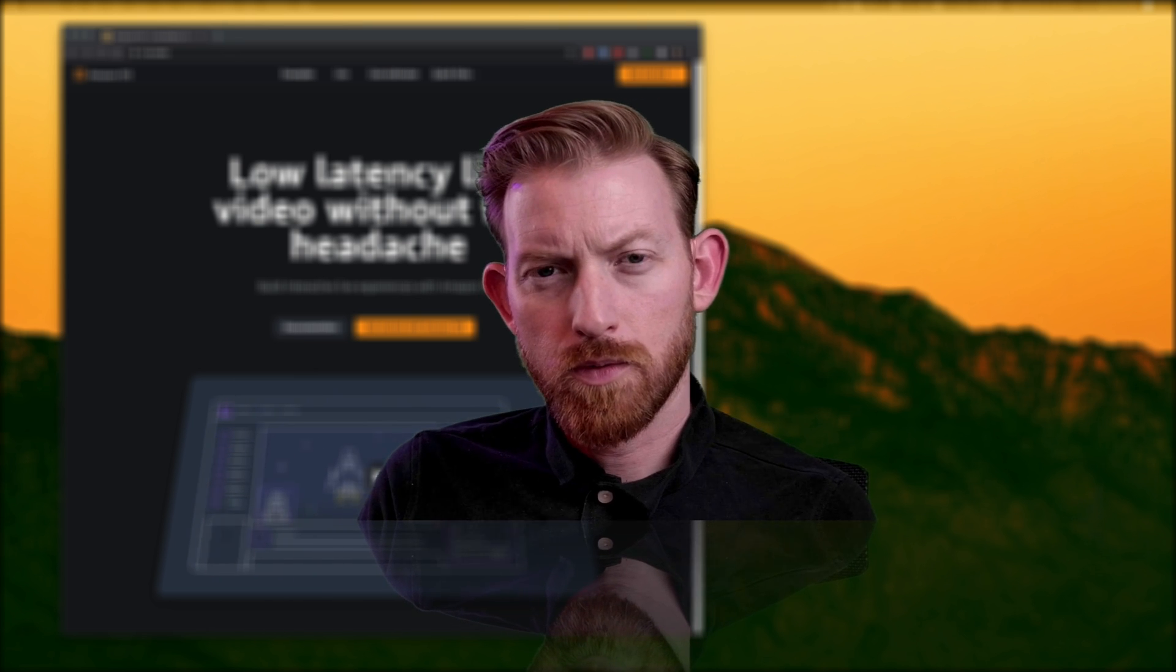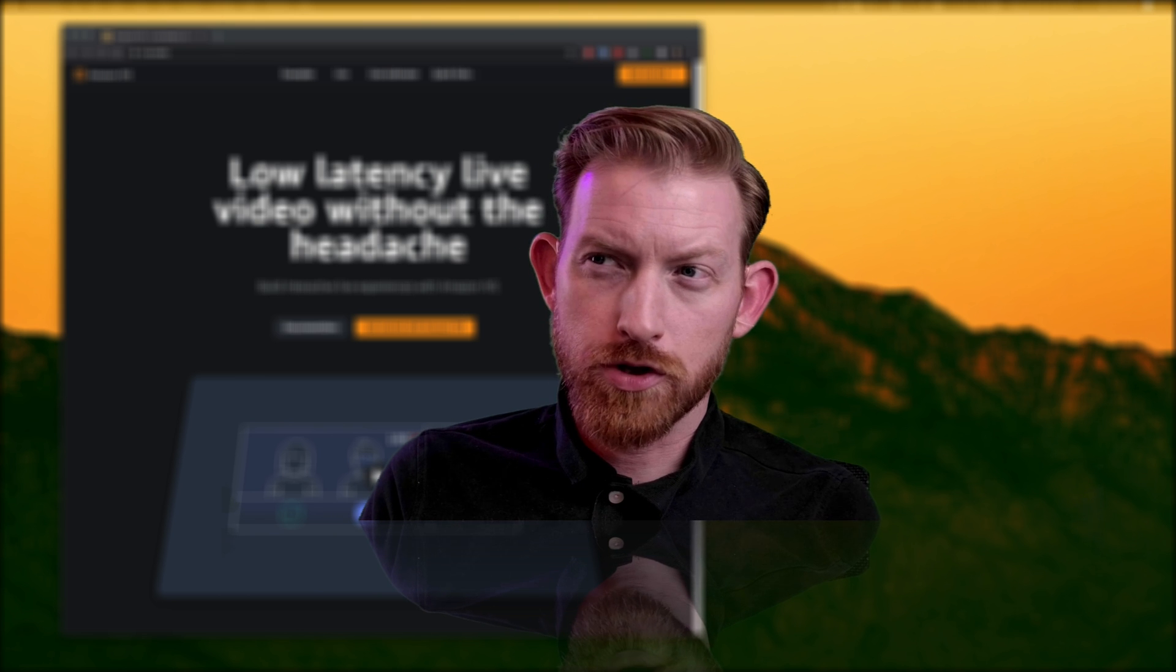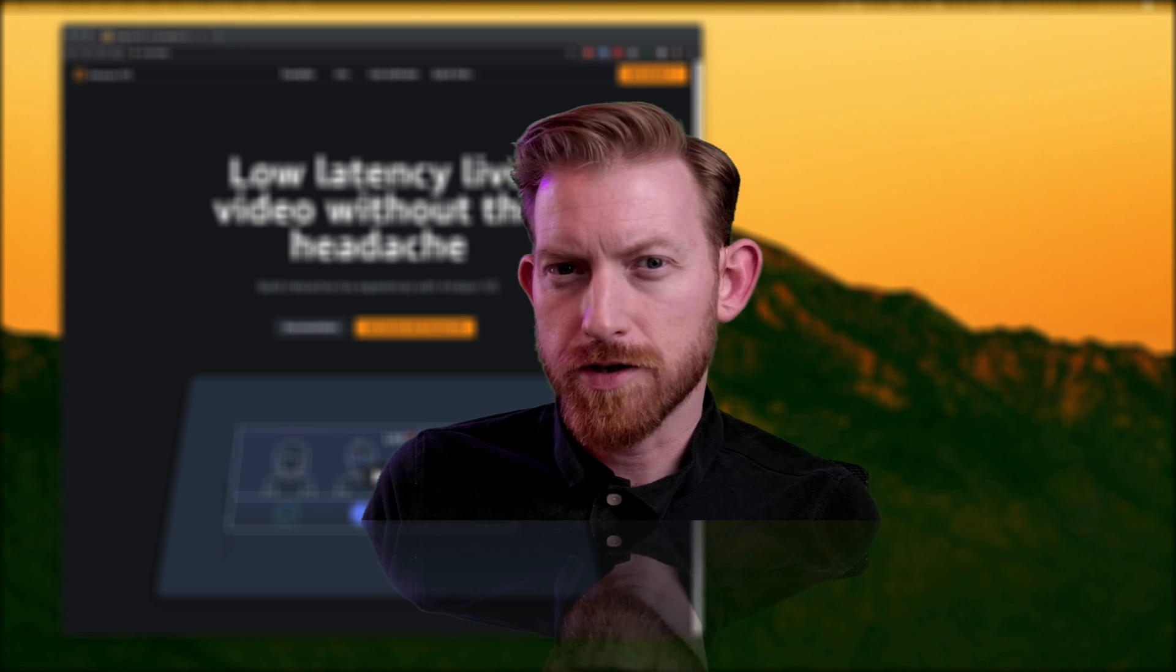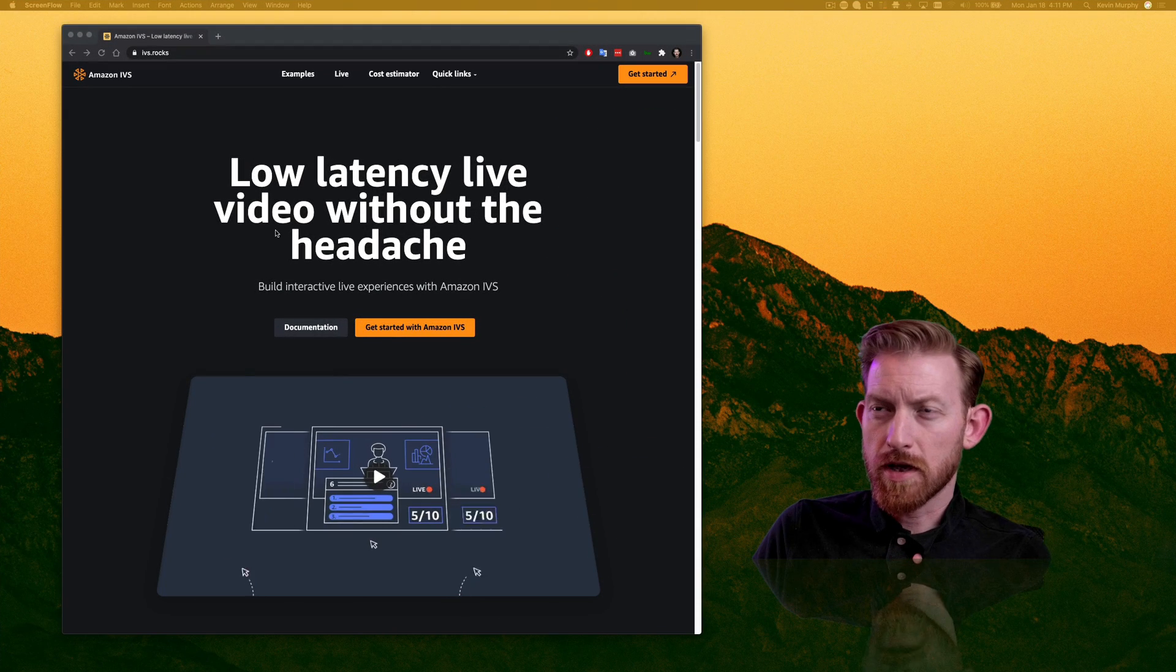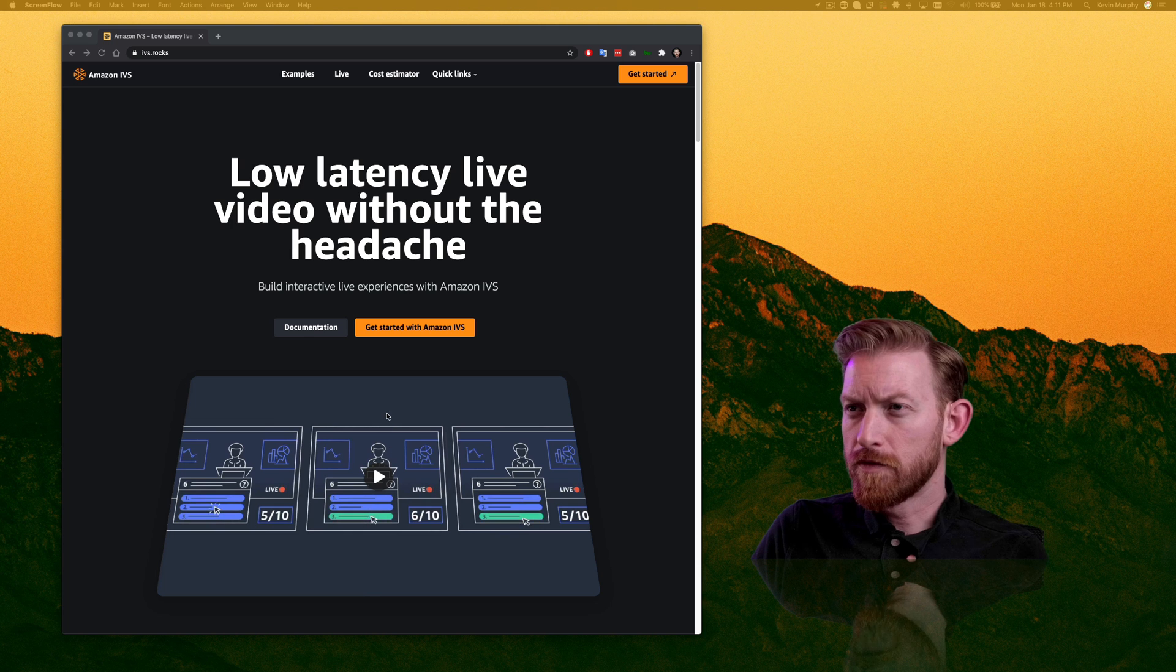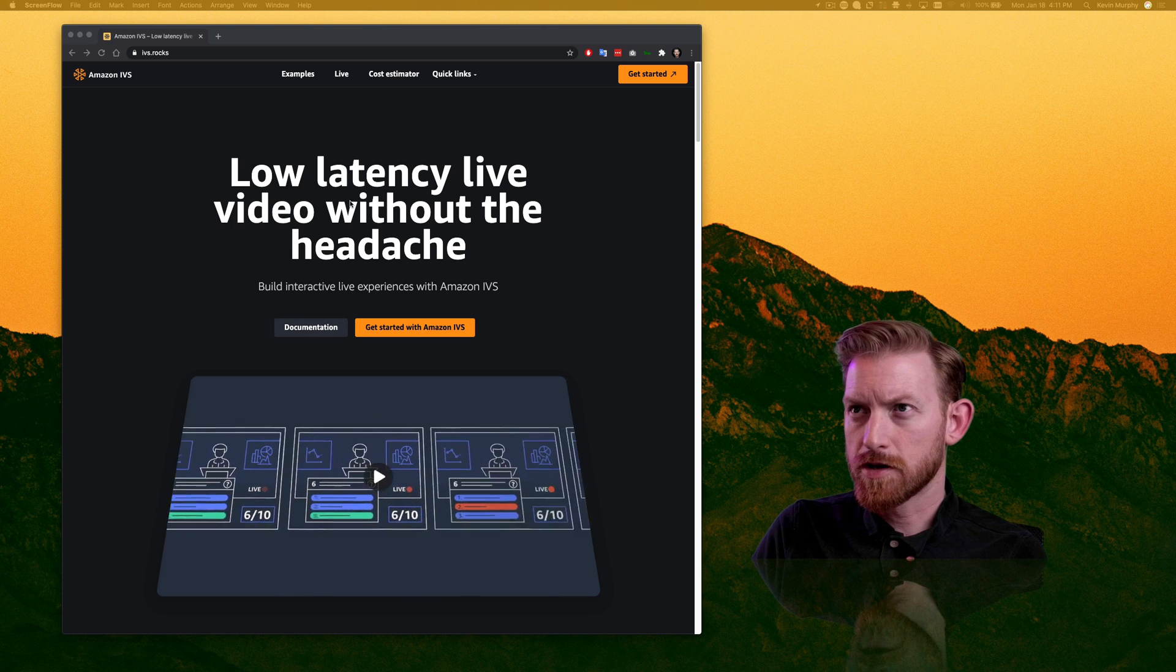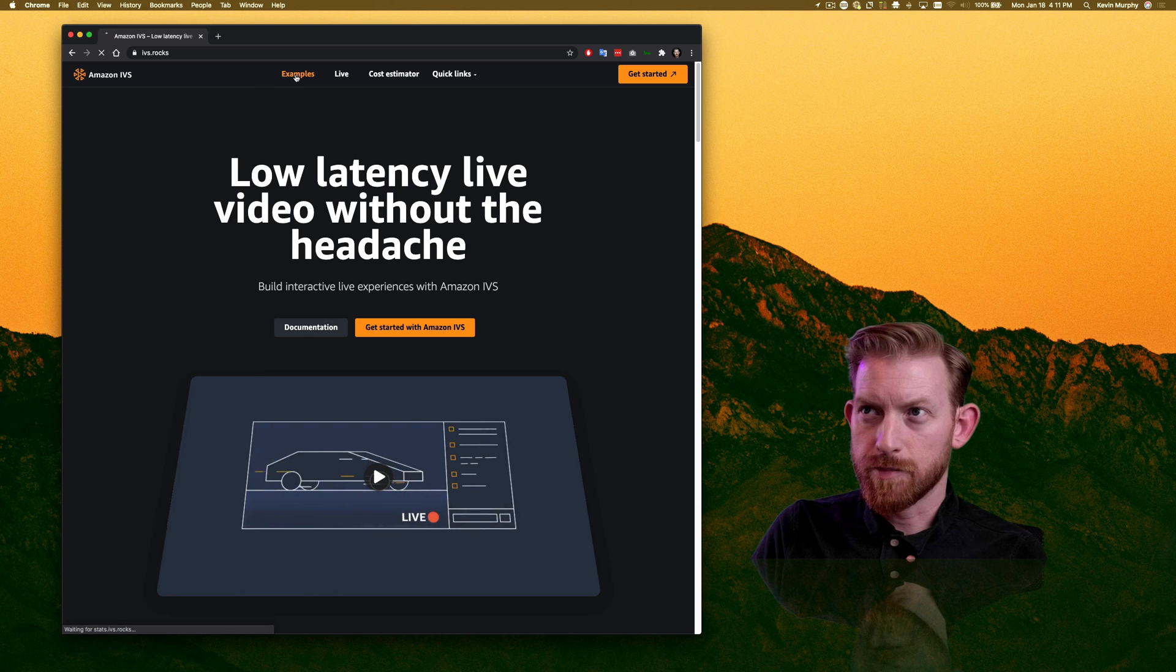So let's take a look at IVS.rocks, and I want to show you around some of the examples they've built that can help you get a better understanding of what's possible with this service from Amazon. So again, that's IVS.rocks. I've got a great overview video here, quick links to the documentation and the getting started section.